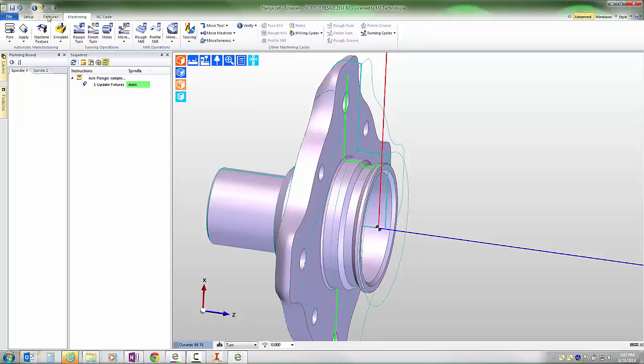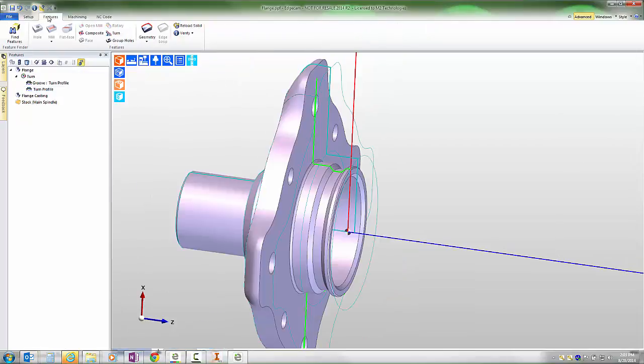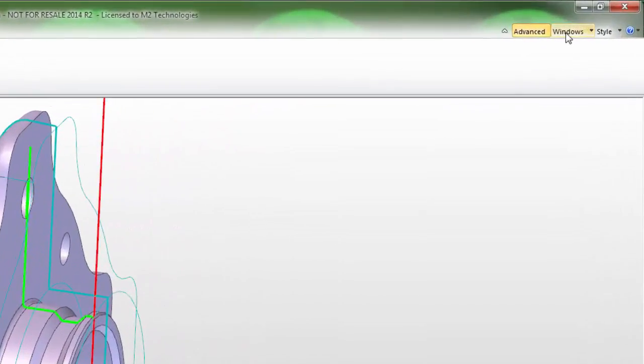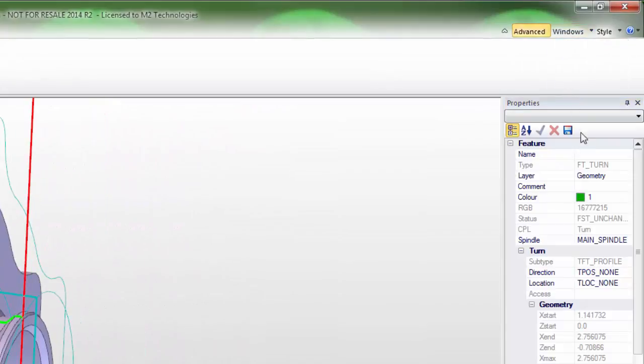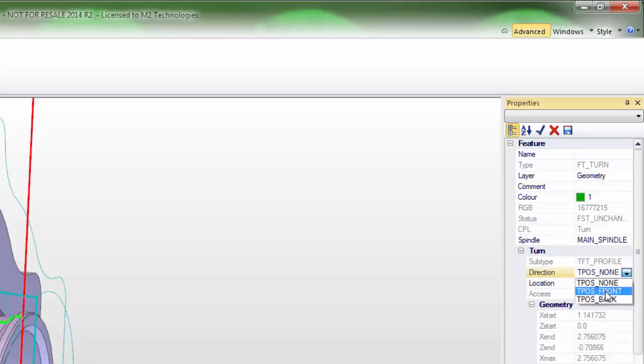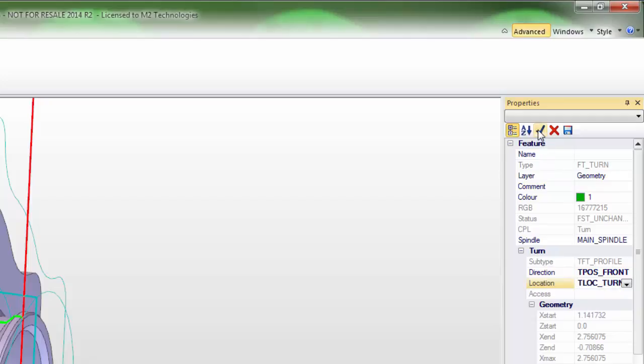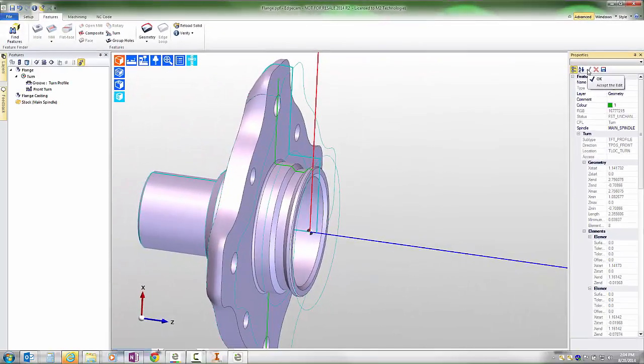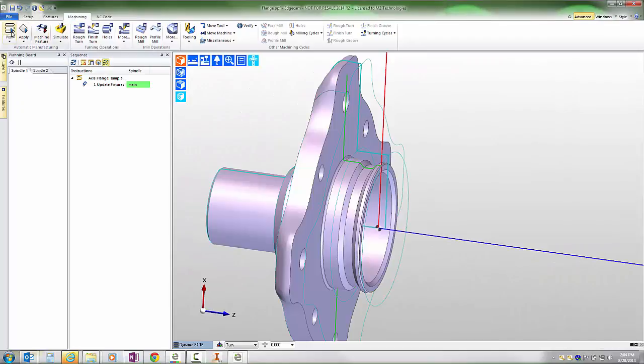For users interested in the more automatic approach of using the machining strategies and process intelligence, we can take this turn feature and add some information using the properties window. With the properties window on, we can add to it that its direction is a front feature and its location is as a turn feature. With just that little bit of additional information saved into the part, when I go to manufacturer mode, we now have ability to use planning board.